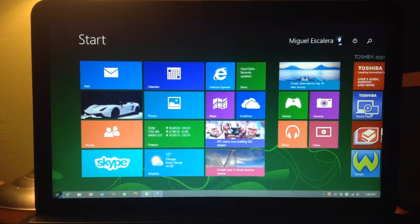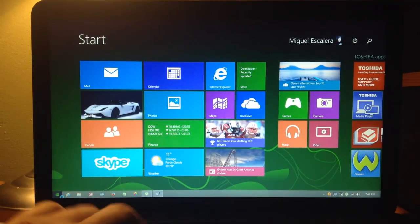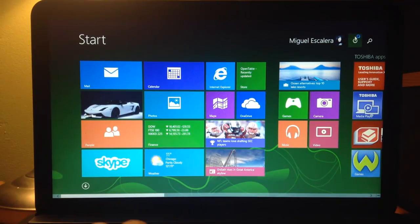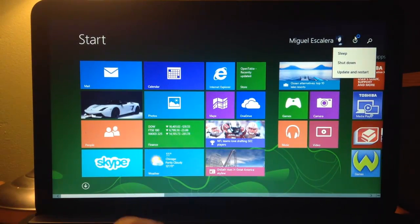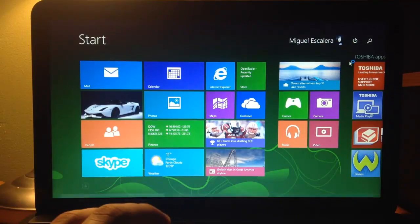Alright, the first thing you want to do is completely shut down your computer. So I'm just going to shut it down.